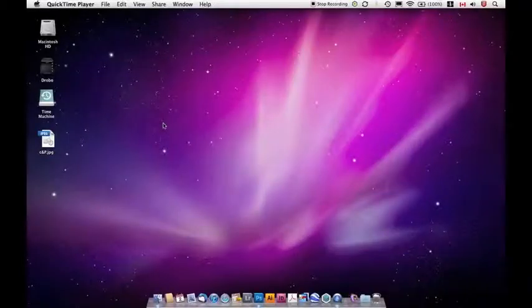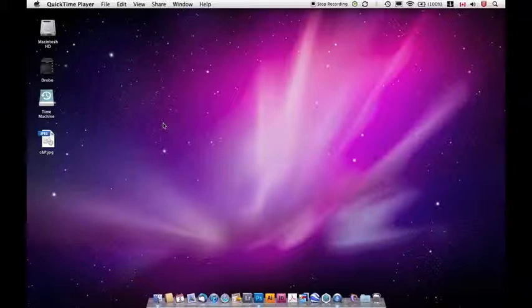This is Photoshop from the ground up. I'm Peter Law, photographer and graphic designer. I'll be your host for this course.